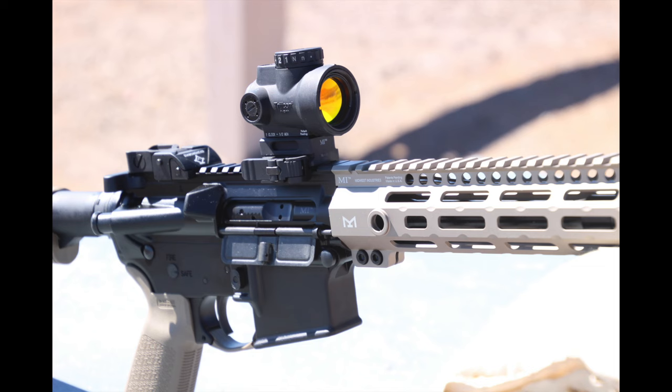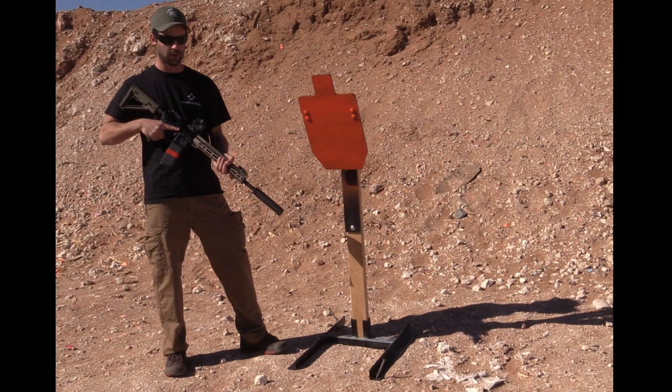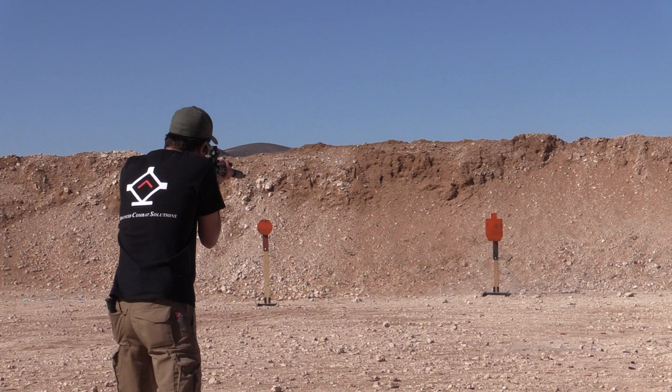Without much further ado, we'll start putting some rounds on this target here.